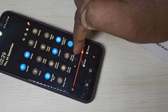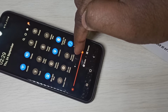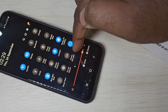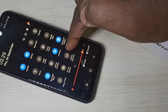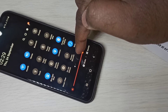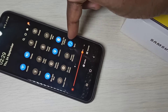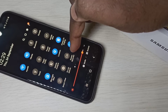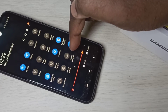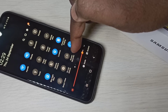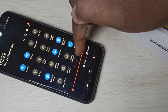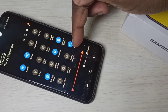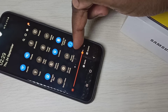By default this option will not be available, so we need to install one application to get this icon. This is not a Samsung Galaxy app, so we need to install one application from the Google Play Store. Please watch till the end of this video — I will show you the name of the app.